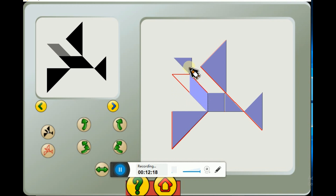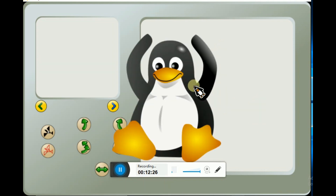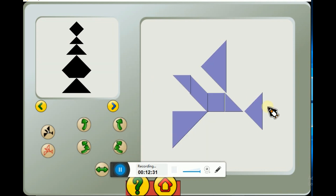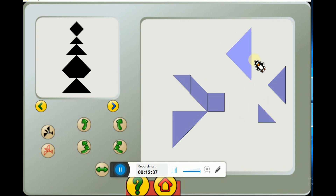Let's put this diamond shape like this and the triangle shape like this - and you can see the happy penguin. That means you've done it correct.